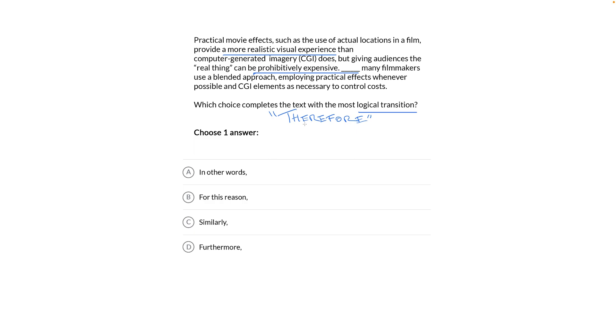In other words, nah, that doesn't match therefore. For this reason? Yeah, that's a therefore kind of transition. For this reason, the reason being the real thing is expensive, many filmmakers use a blended approach. Okay, I'm 100% sure this is our answer, but let's keep looking.